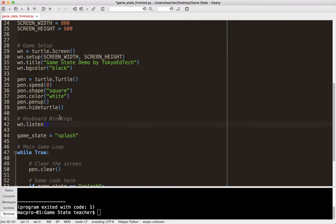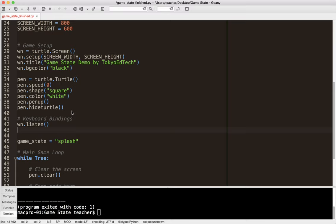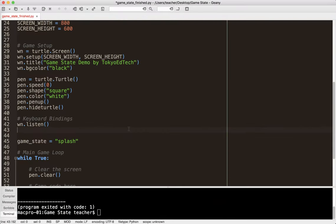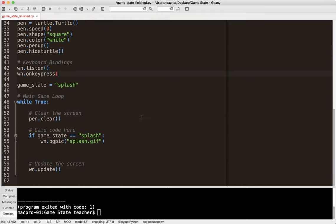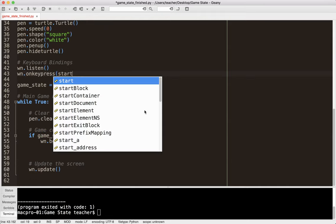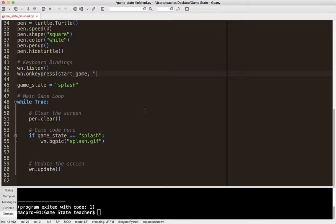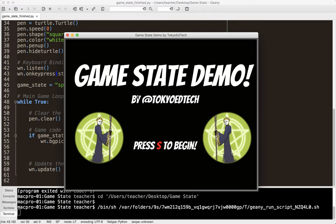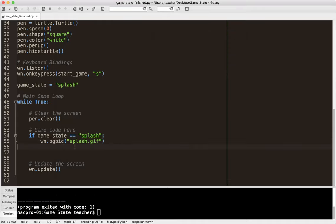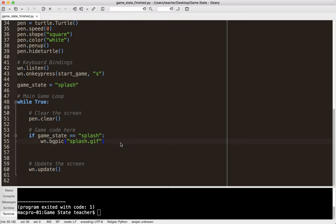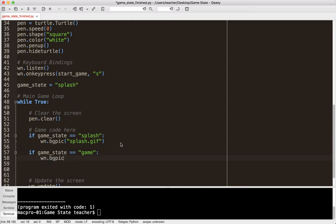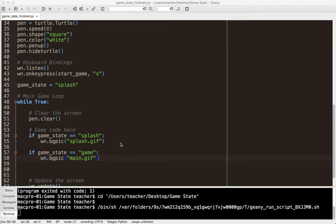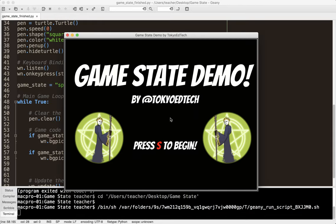So what I have to do is create a keyboard binding. So win.listen. And this is a particular command of the Turtle module. So if you're ever curious about the Turtle module, there are Turtle documents you can use to find these things out. And then what I'm going to do is win.onkeypress. So when I press the key, I'm going to call the function Start Game. And the key is going to be S. Notice that's a lowercase s, not a capital S. So let's go ahead and run that.